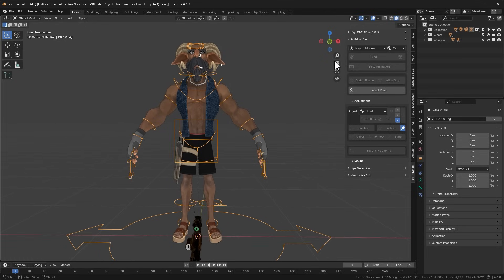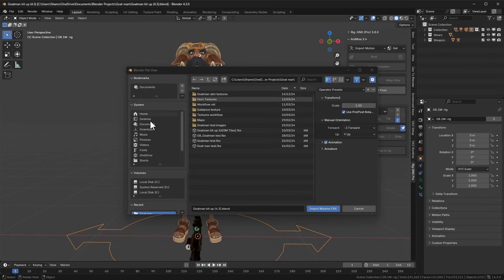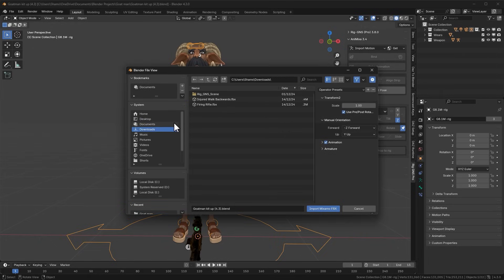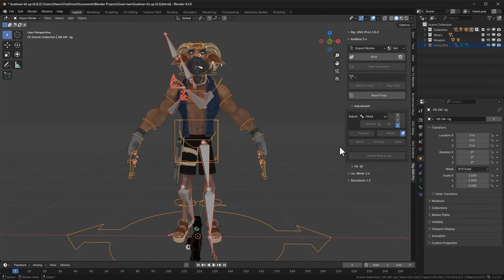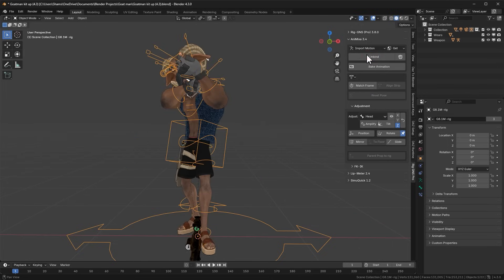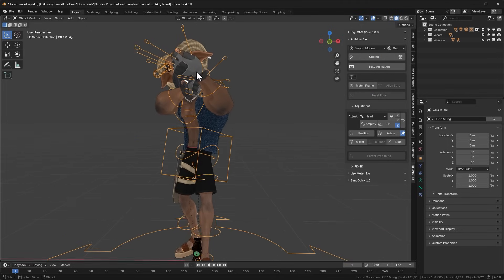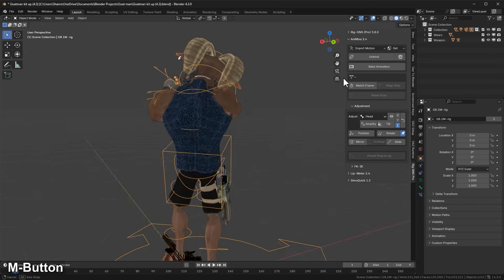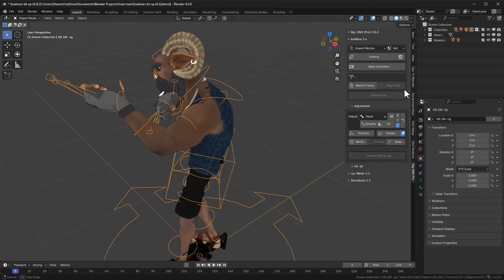Now that both animations are downloaded, let's switch to Blender. In the Anime Setup I'll click Import Motion, choose the Mixamo option, and from my downloads folder import the rifle animation first. Once imported, I'll click the Bind button and then orbit around to see how it looks on the character.